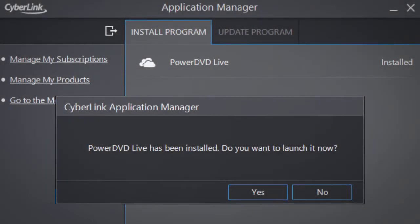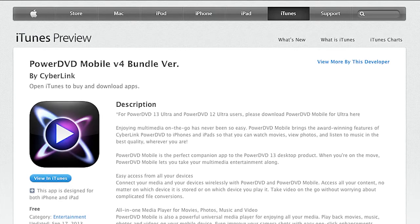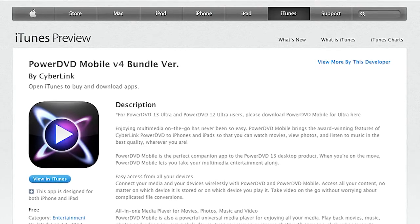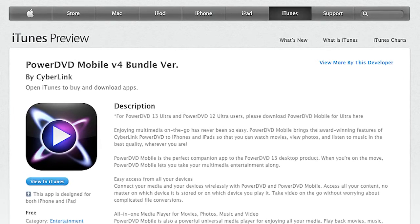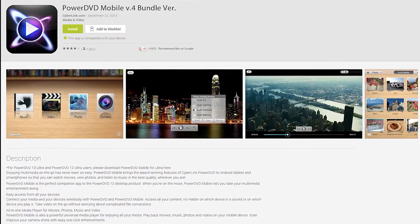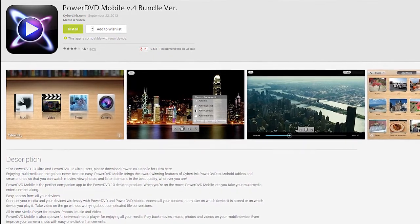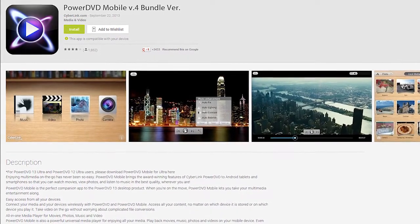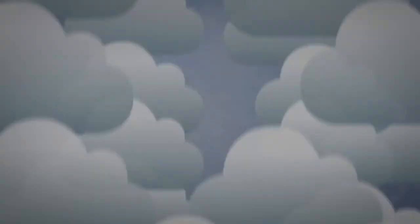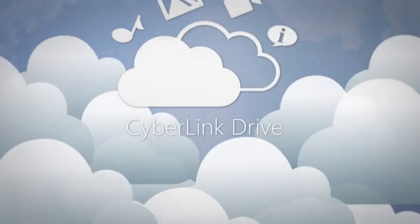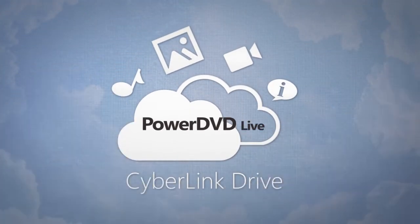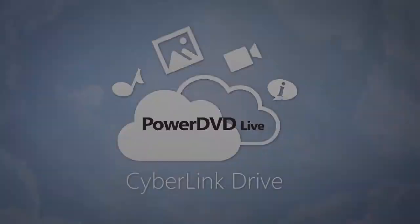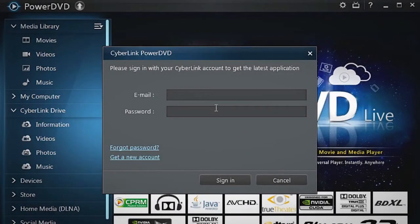Launch it. You can also download the complimentary PowerDVD mobile app for your iOS or Android mobile devices at the Apple Store or Google Play. Now let's take a look inside the main program. Enter your CyberLink account login details.